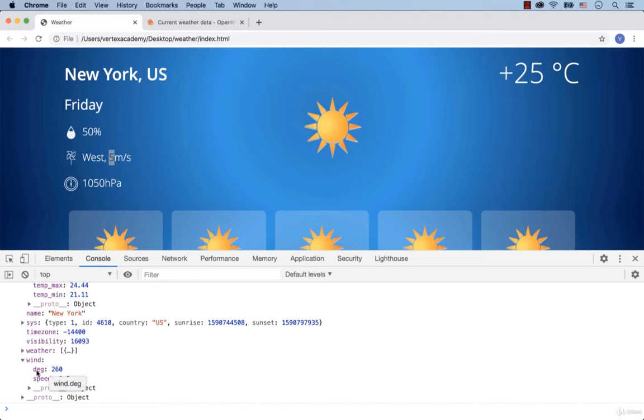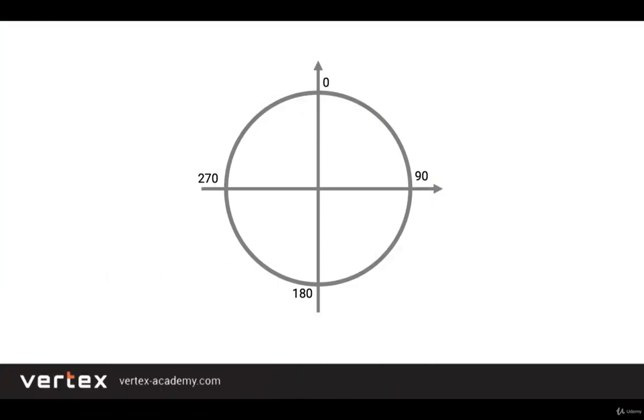In fact, based on the degrees, we can find out the necessary information. Let me explain how we are going to do this on the slide. In meteorology terminology, 0 degrees is the wind from the north, 90 degrees is wind from the east, 180 degrees is the wind from the south, and 270 degrees is wind from the west.